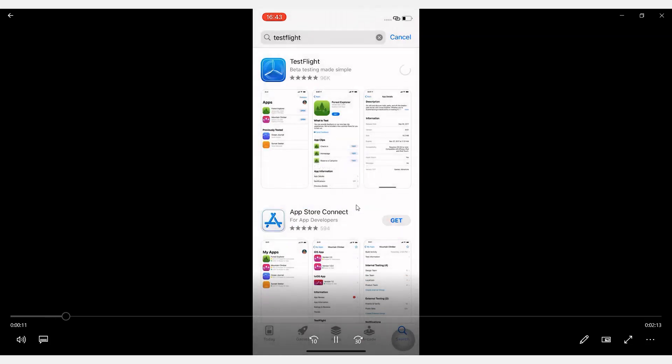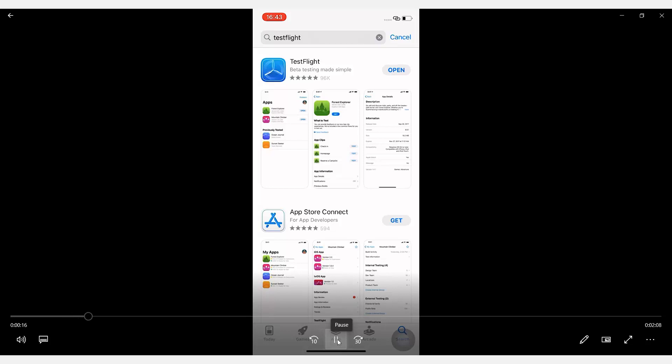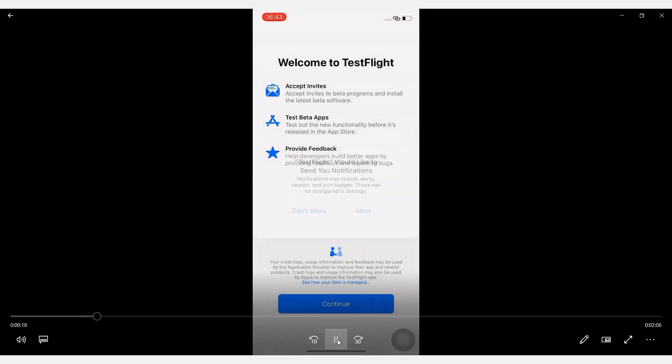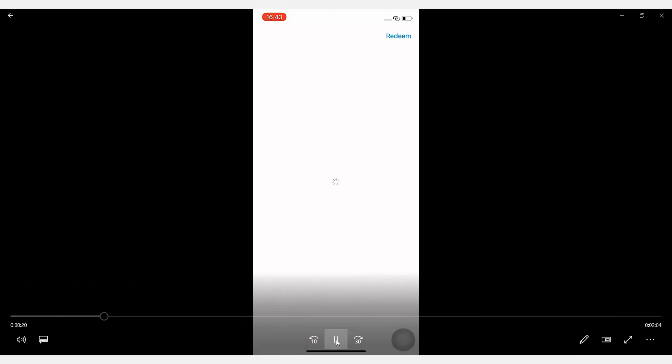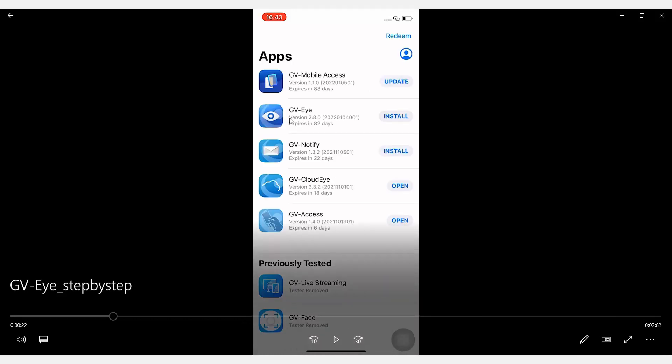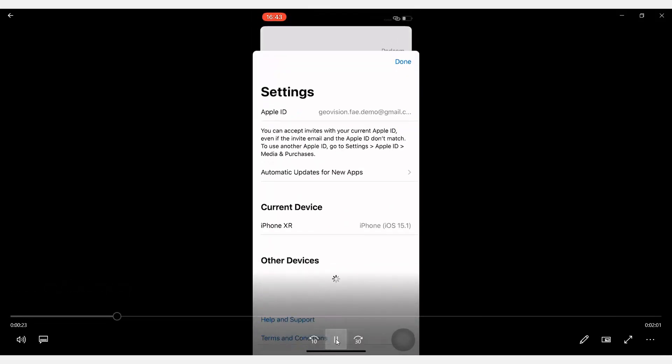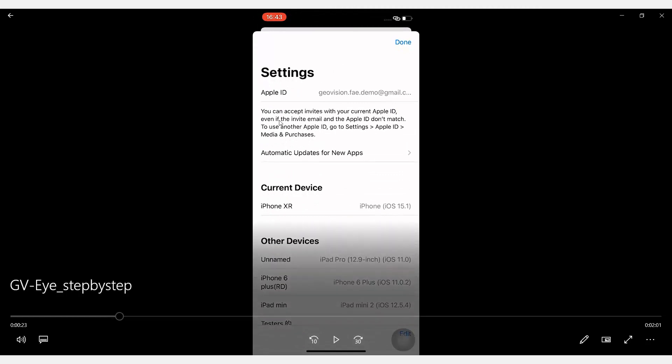Click on Download, and click on Continue, and select the GVI version 2.8. Here shows my Apple ID and the current device used for this video tutorial.